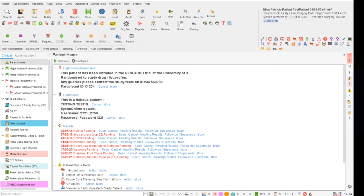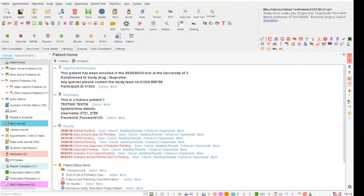We are now going to look at how to add a read code or SNOMED code to the patient record. Nationally there are two sets of codes agreed for research, one for research studies and one for clinical trials. For ease these have been added to the national research template which has been kindly shared by our colleagues in another CRN. Instructions on how to download this will be in another video.